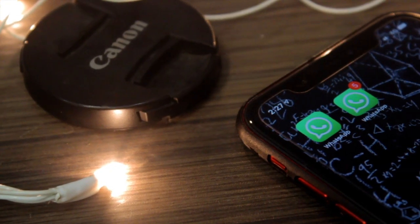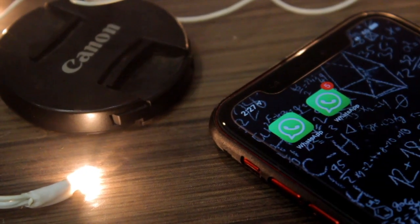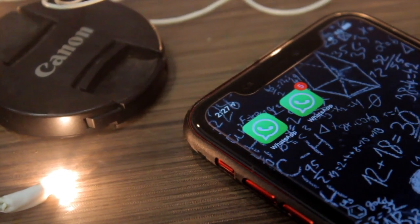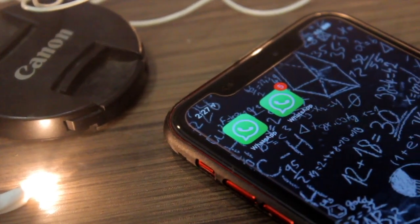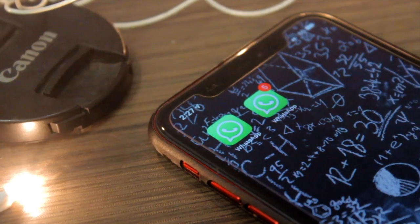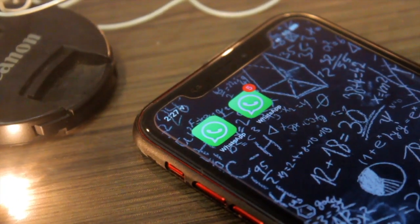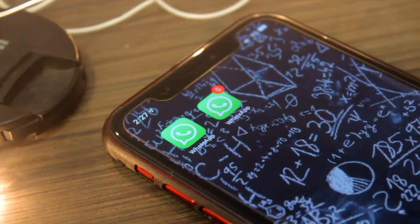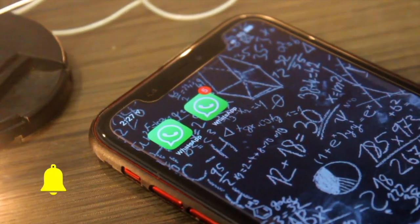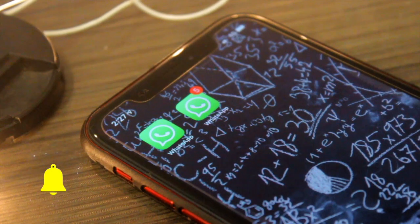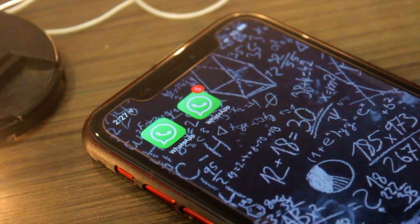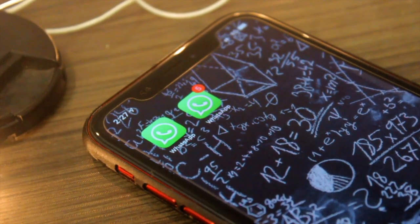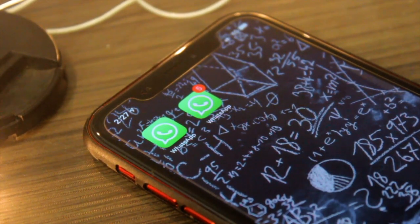What up guys and welcome back, ChiAppleSpot here. Today we're going to be seeing how you can install WhatsApp++ on your iOS 13 devices, without losing any data on your iOS devices. So let's begin with the video.